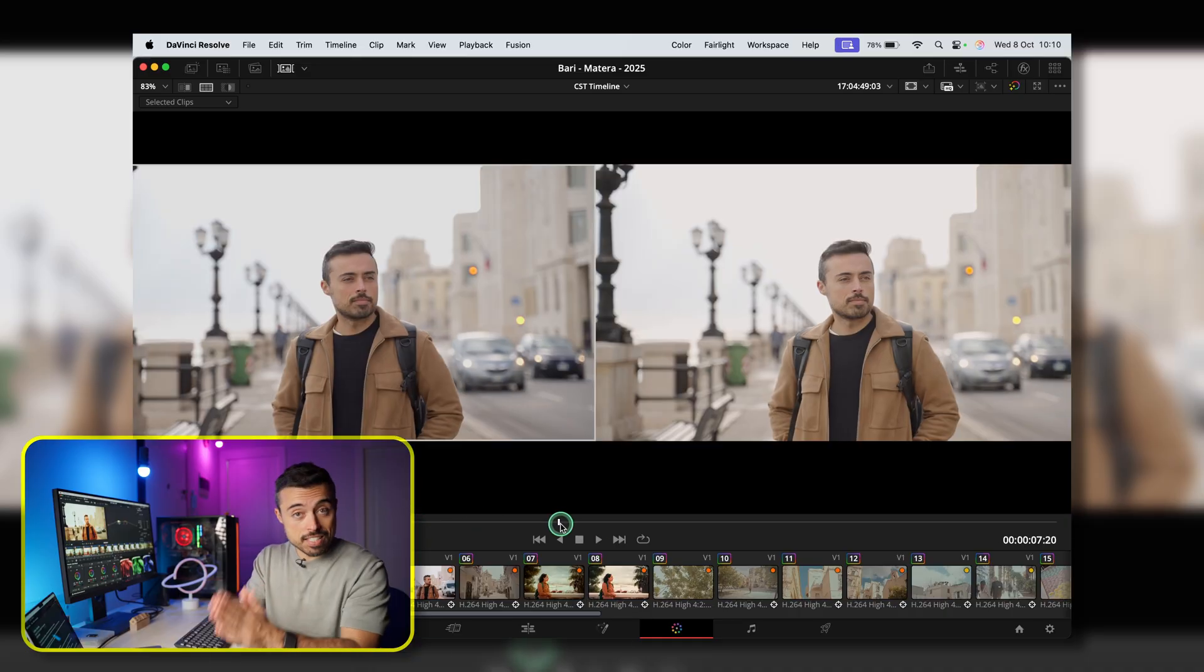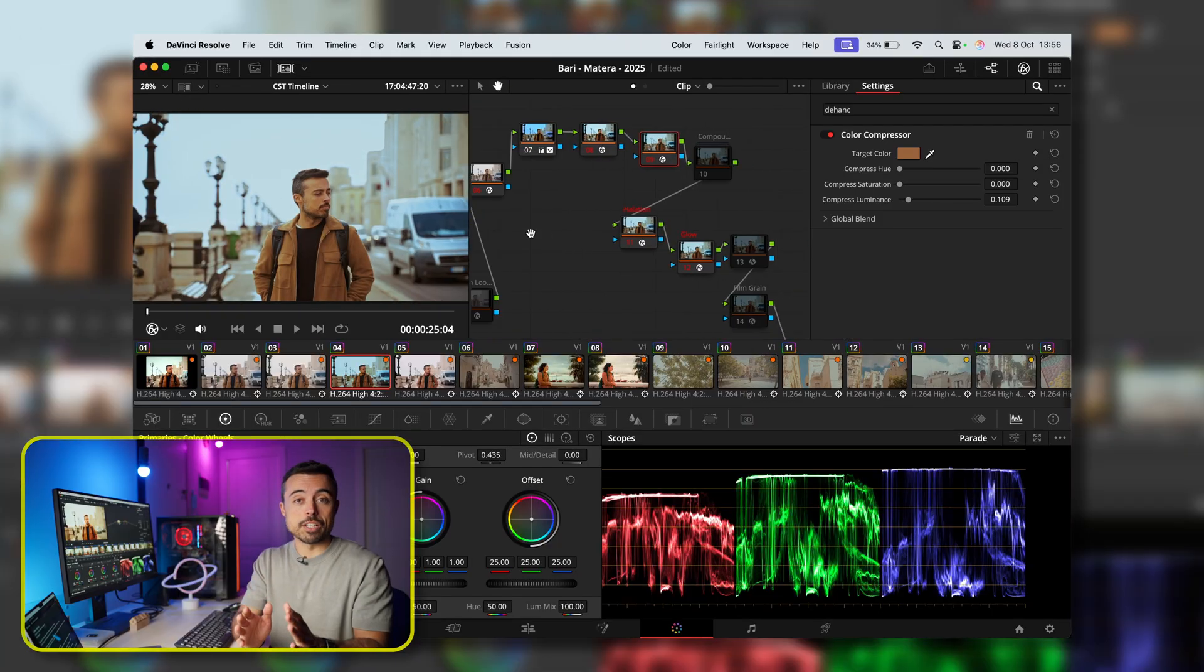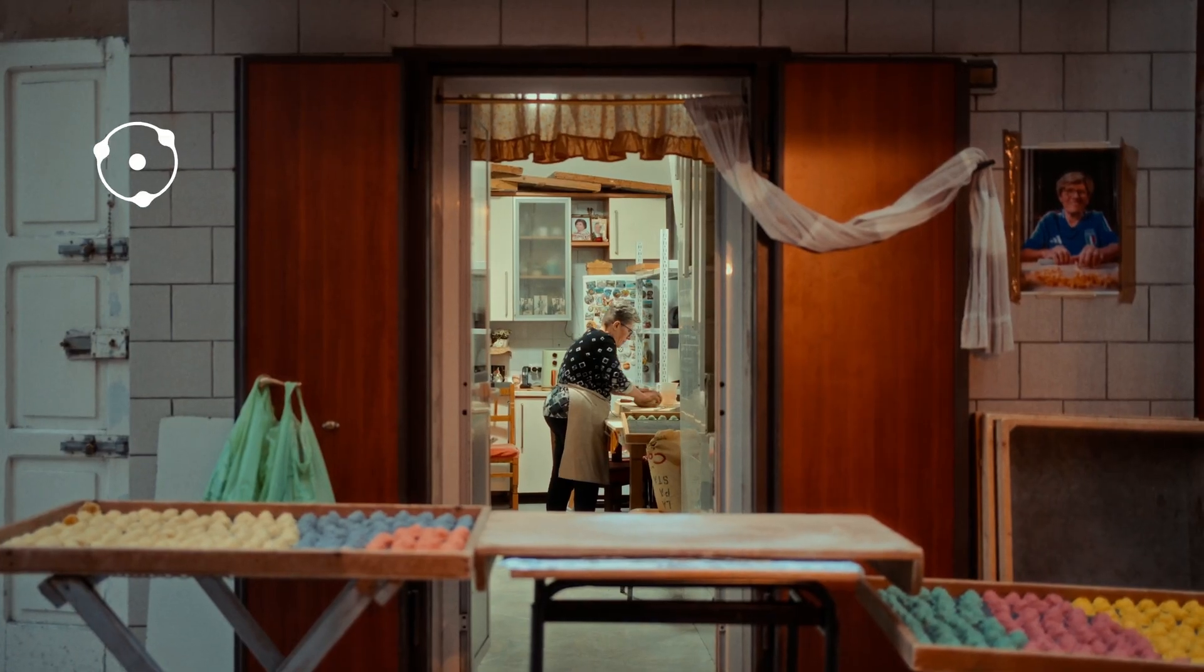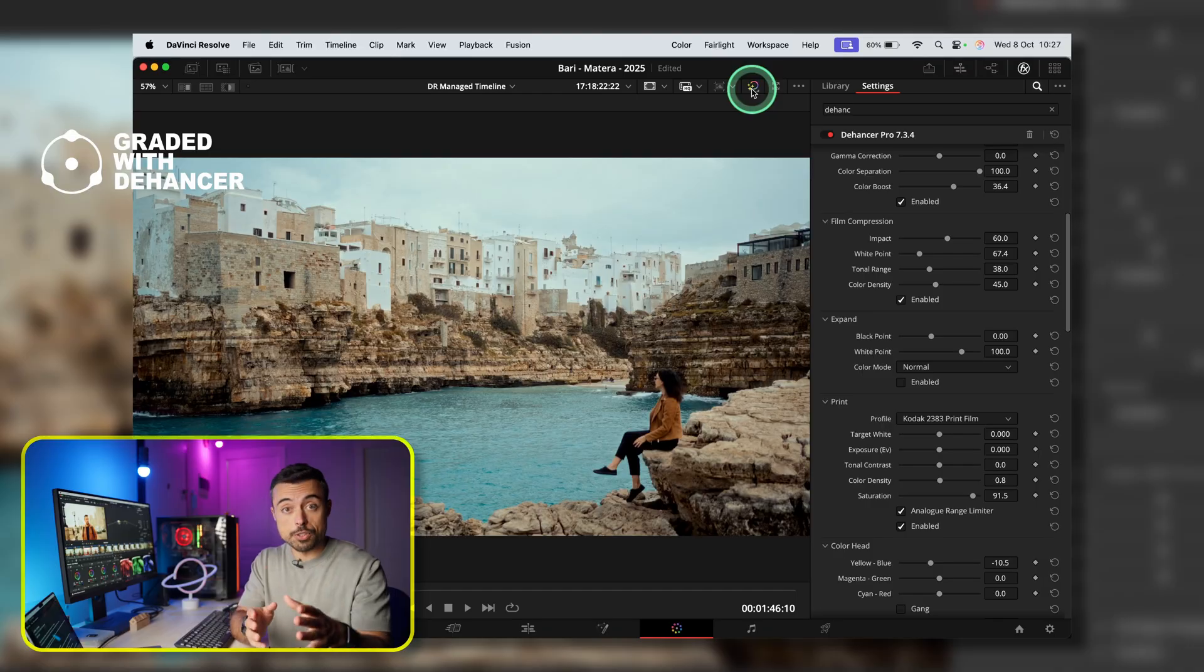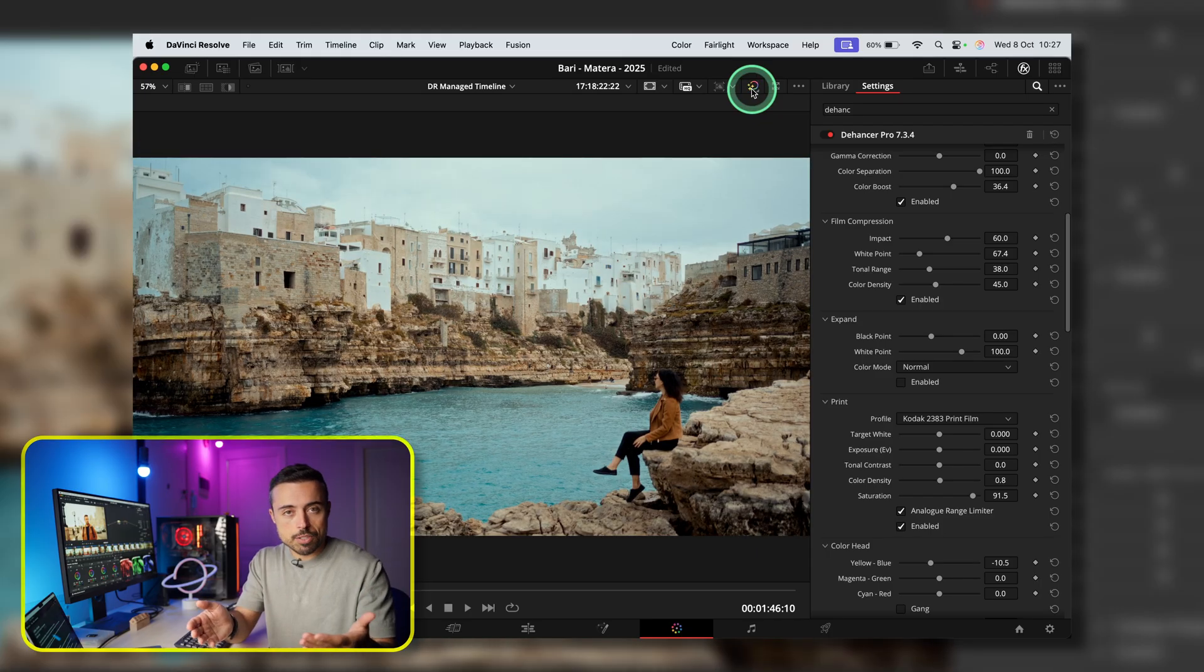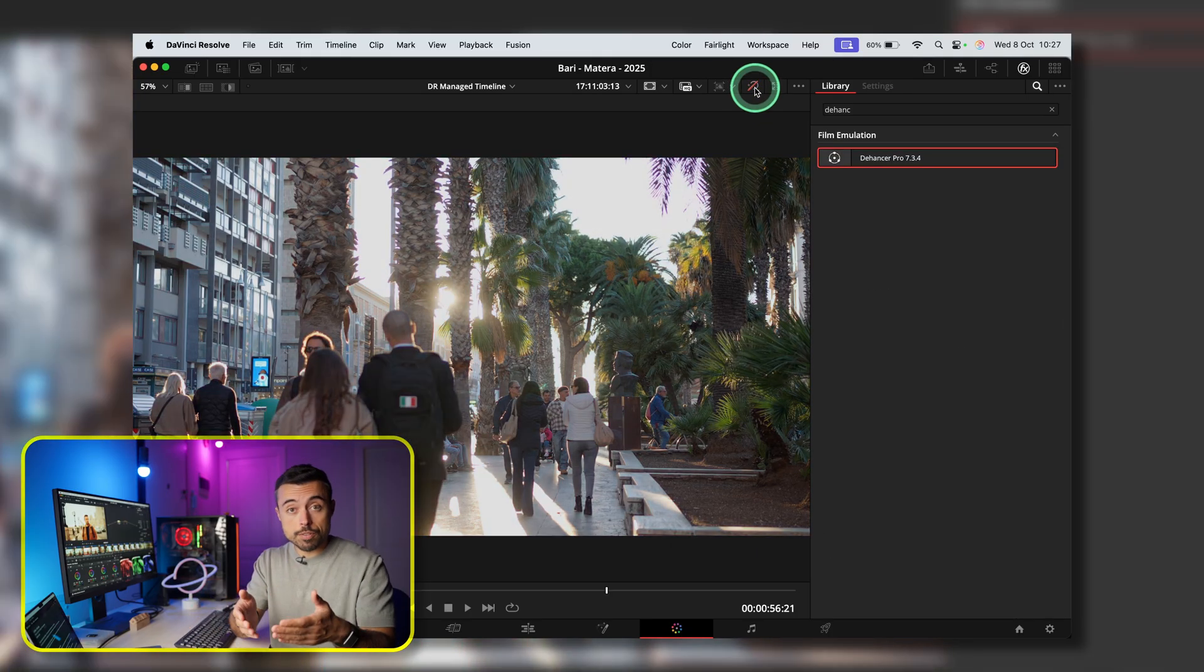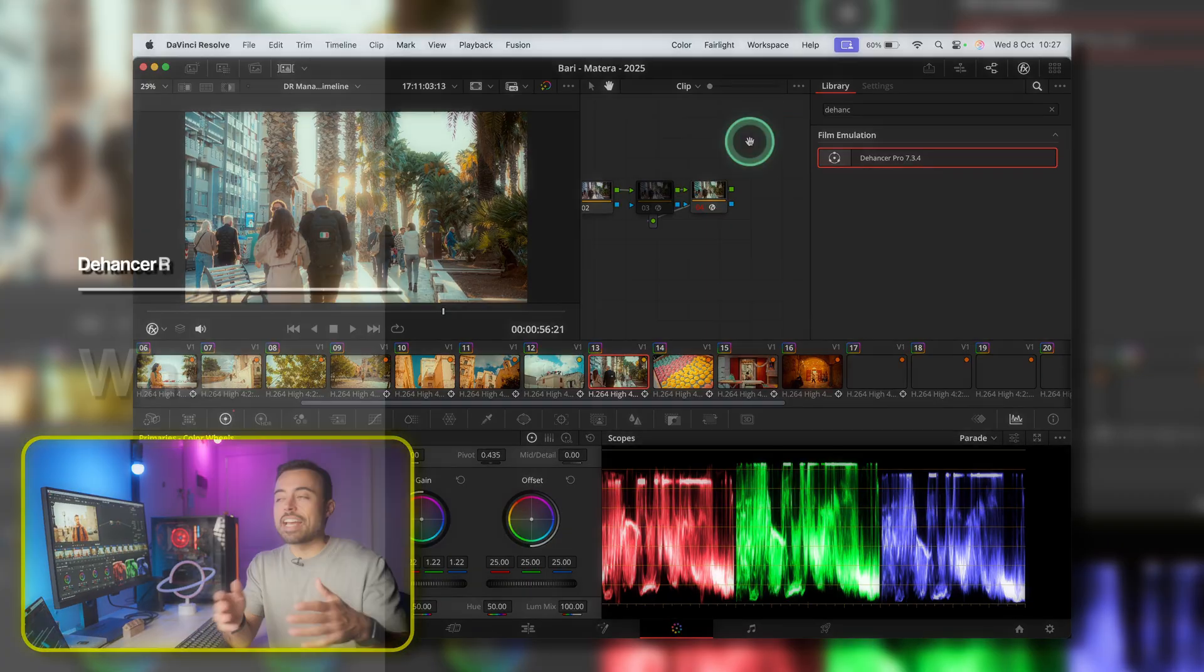Making things easier to have a very beautiful, filmic look is what Dehancer promises, but at a cost. So in this video, I'm going to show you how it works, a thing or two about color grading that you're going to need to know, but mainly the good and bad sides of this plugin so you can decide if it's worth it for your workflow or not.